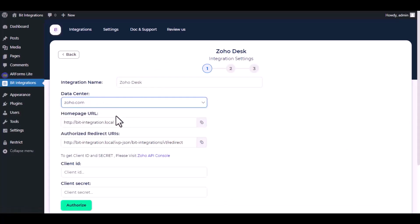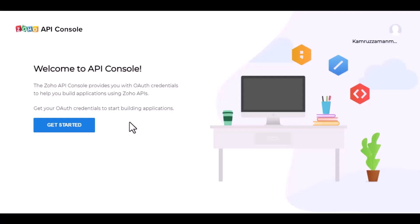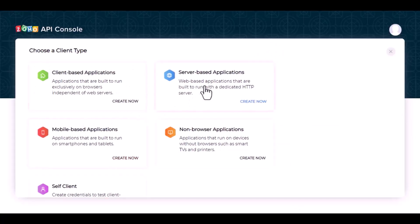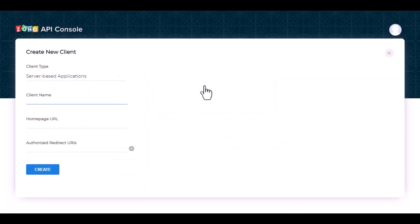Choose a respective data center to get client ID and client secret. Please visit Zoho API console, get started, create a server-based application, and give an application name.